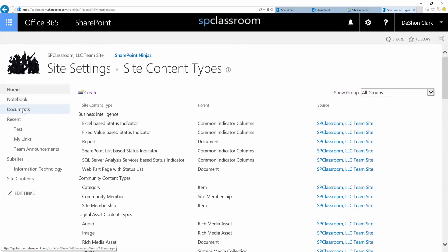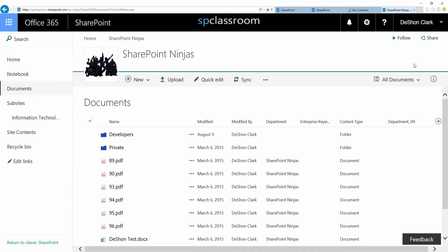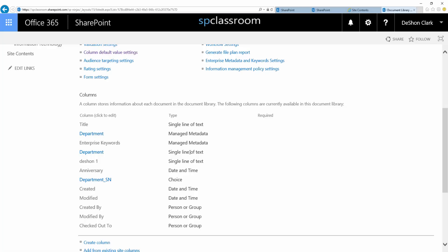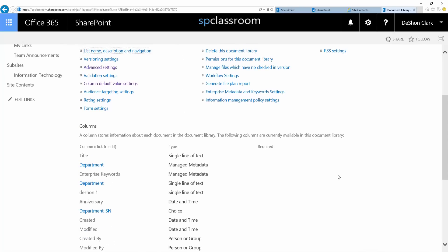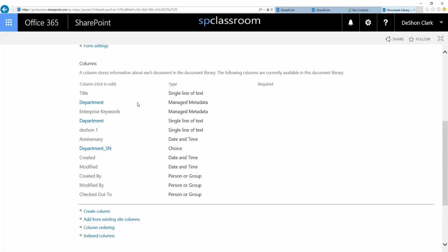Why would you use content types? If you go to a document library — here's my default document library for the SharePoint Ninja site — by default, content types are not enabled. For every library or list created, you're given an out-of-the-box content type. The content type depends on the type of list or library you create. A photo gallery would have a photos content type, a document library would have a document content type, and a task list has an out-of-the-box task content type. Those are there, but they're hidden by default.